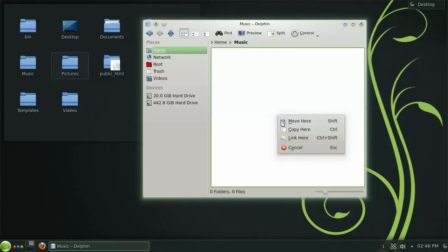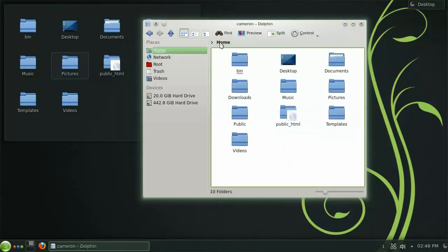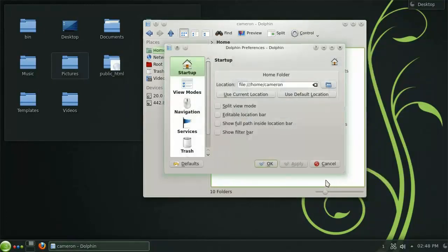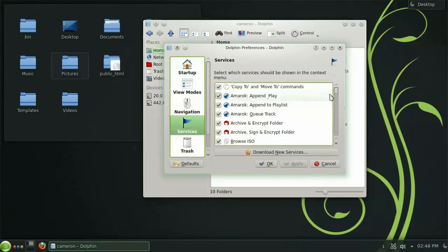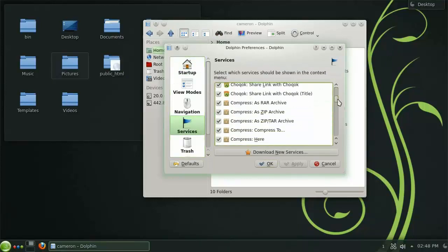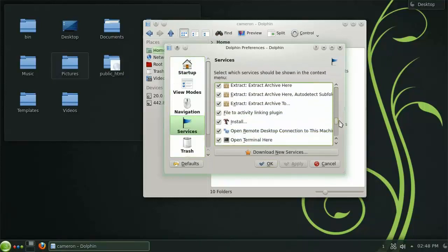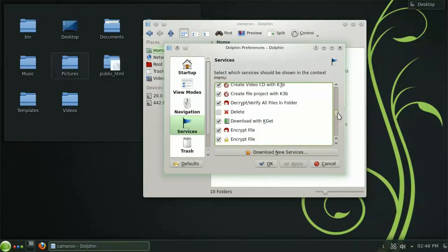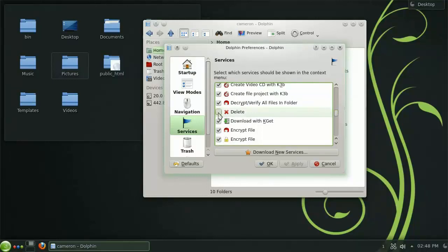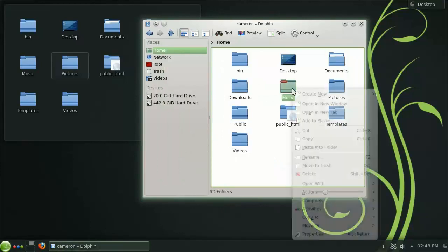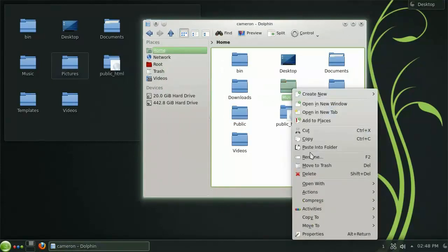Another handy feature worth pointing out is the ability to add and remove services from the context menu. Open the Dolphin Preferences dialog once again and choose Services from the left. Here you are given a list of all the currently available services from which you can enable or disable. Let's add the delete option and click apply. You will now see the delete service available to you within the context menu.